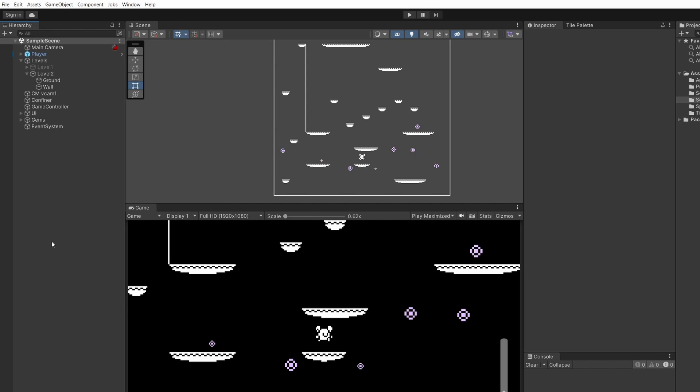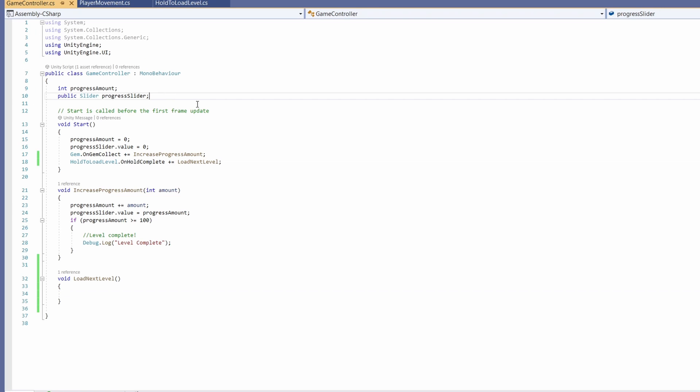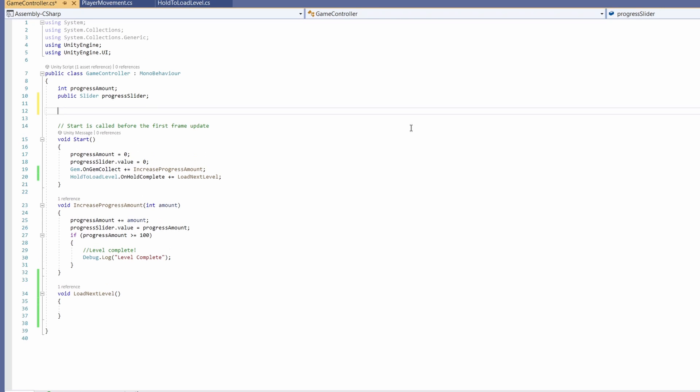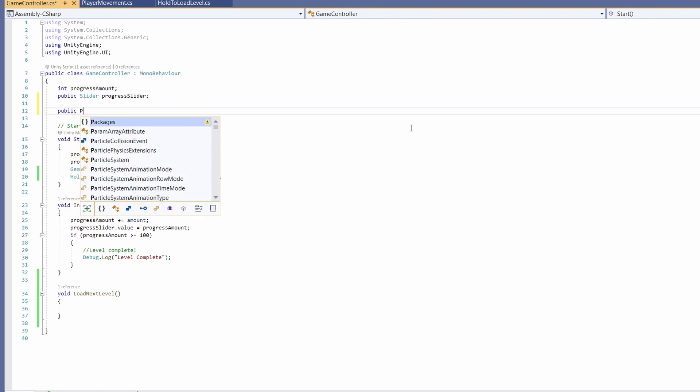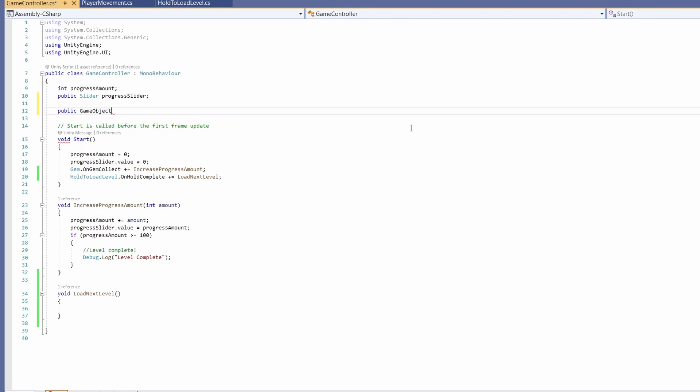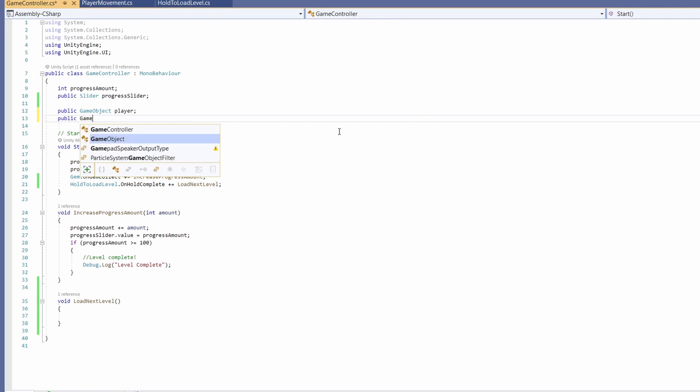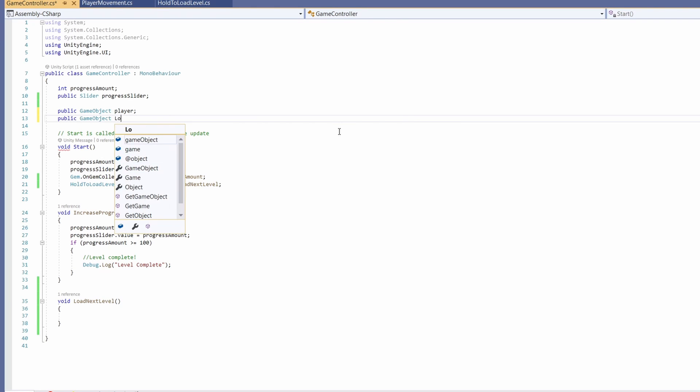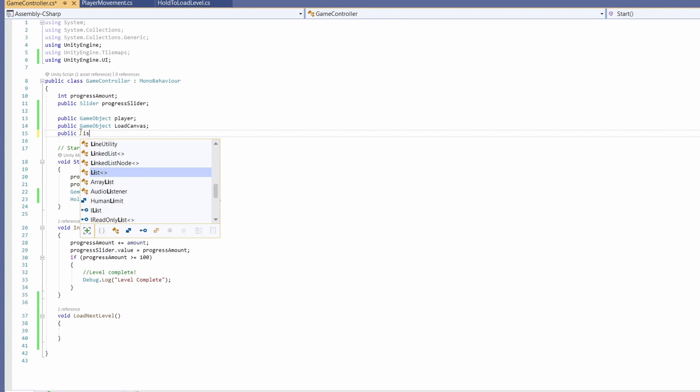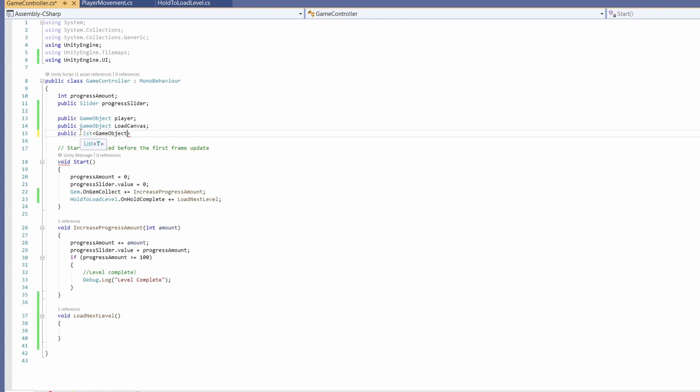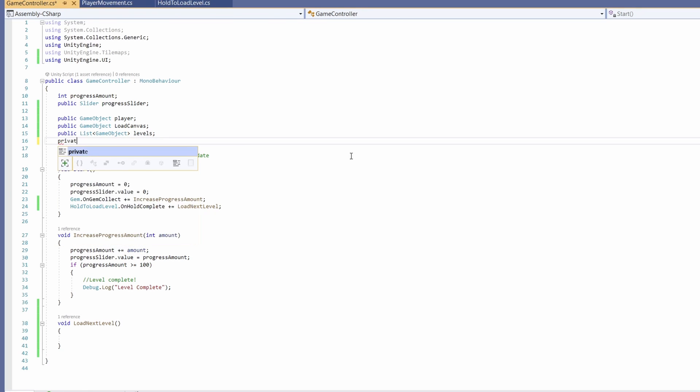We're going to handle this in our game controller script. At the top we're going to want a few new variables: a public game object for our player, a public game object for our load canvas, a public list of game objects called our levels, and then a private int called our current level index set to a default of zero.